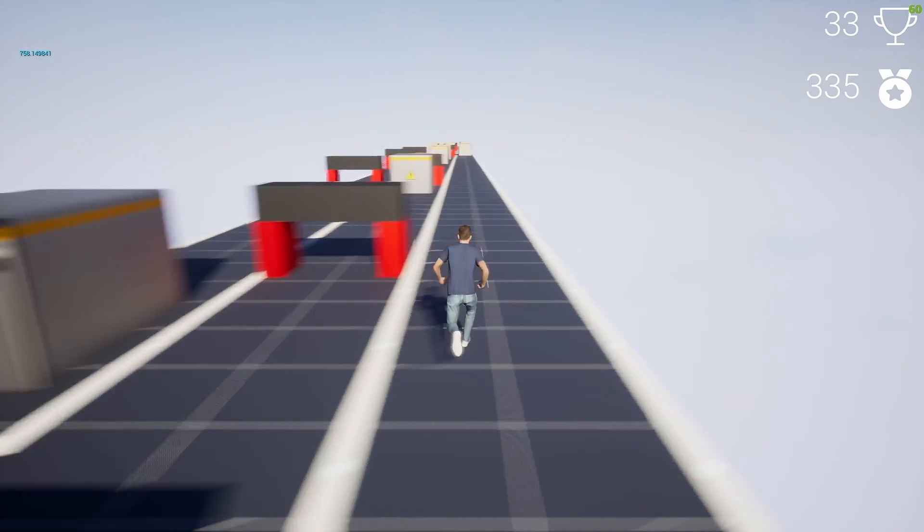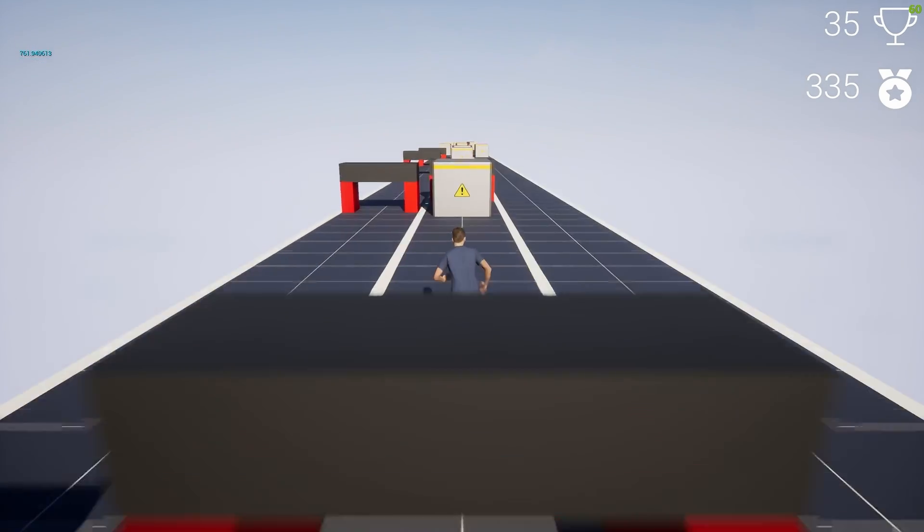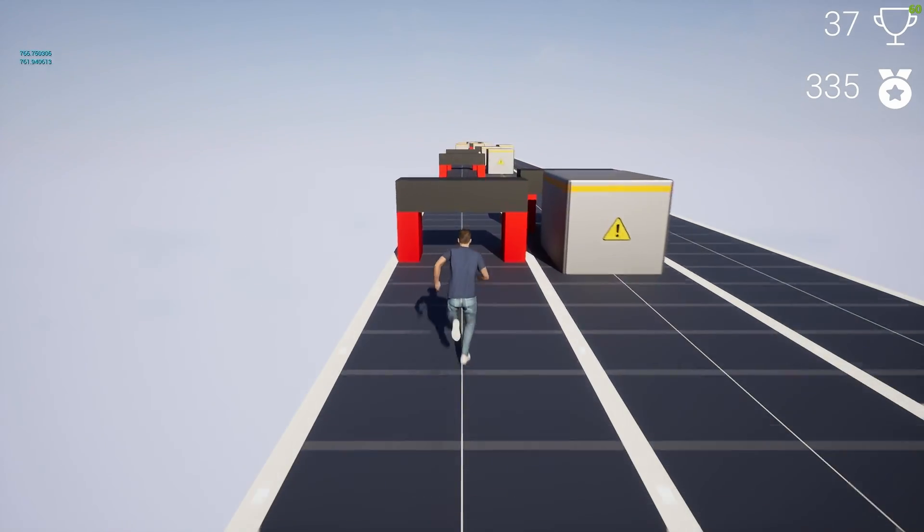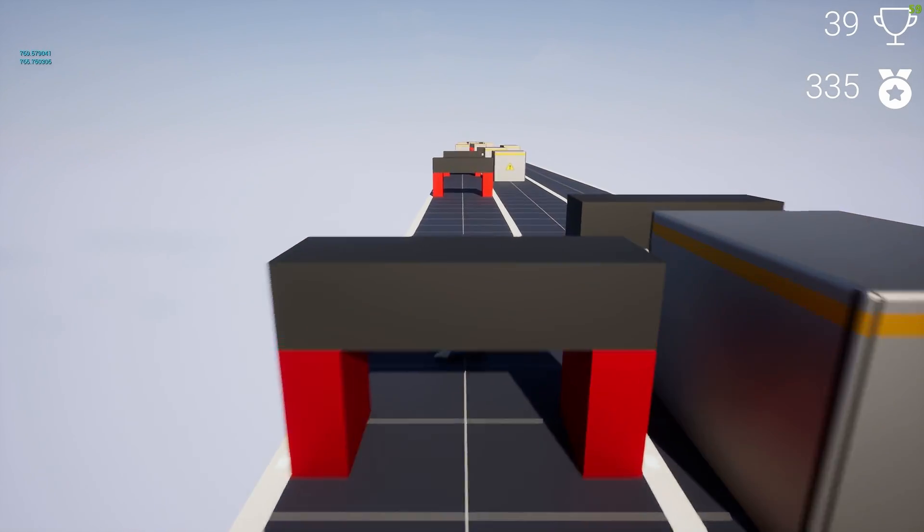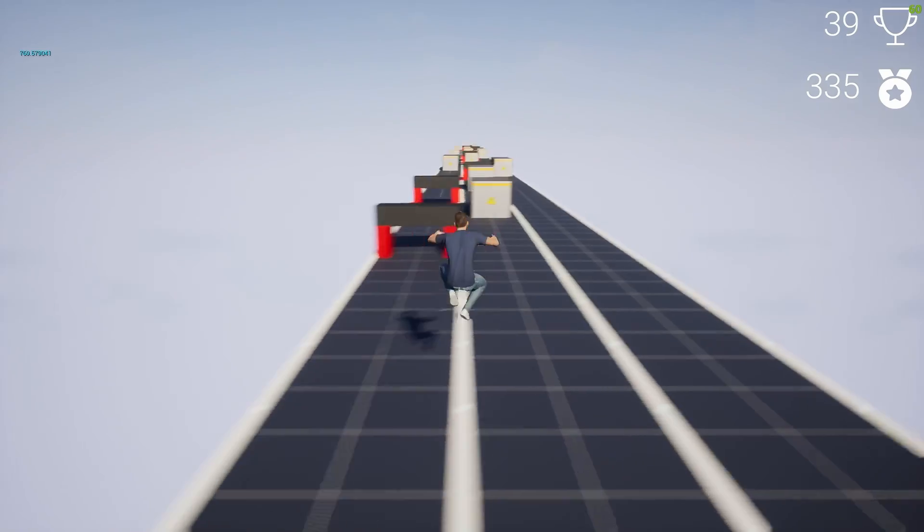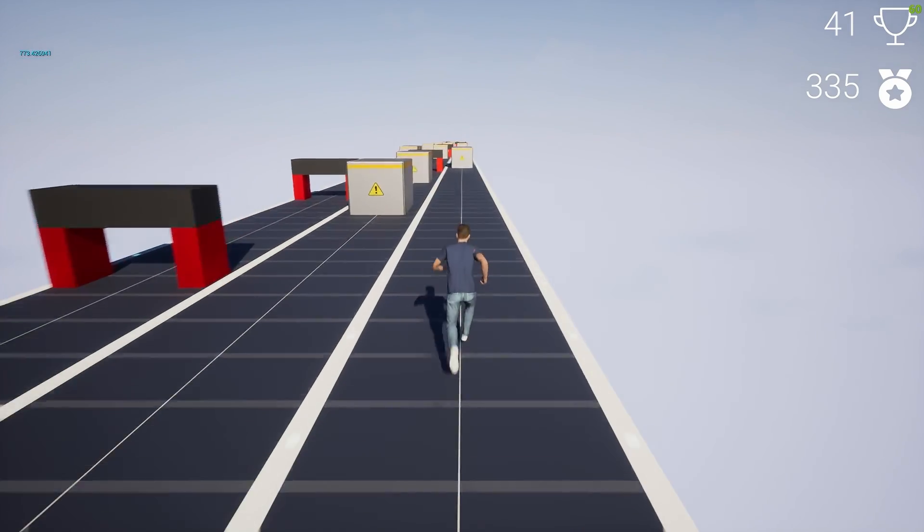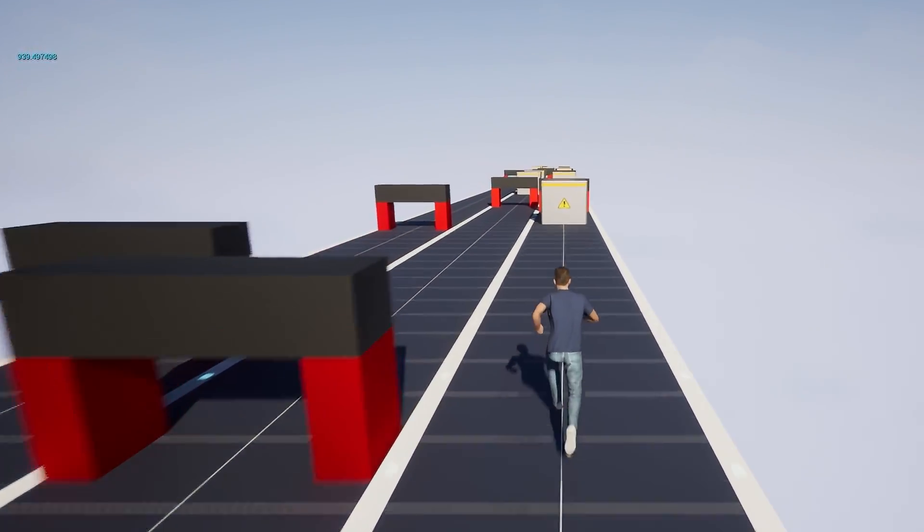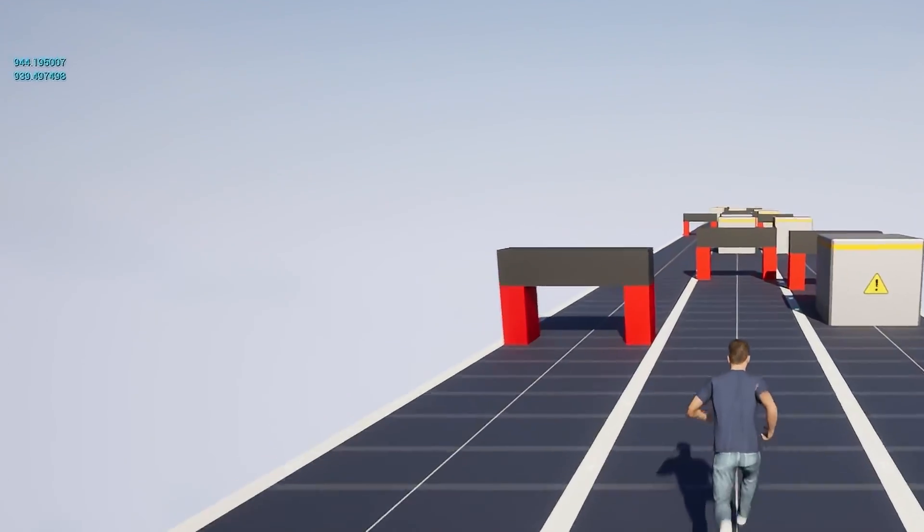As your character runs, their speed will gradually increase, which you can see indicated by the blue text in the top left corner of the screen.